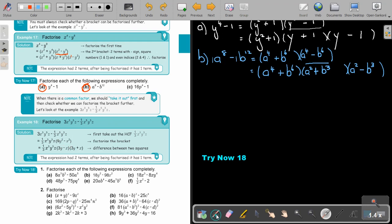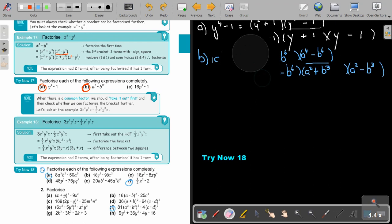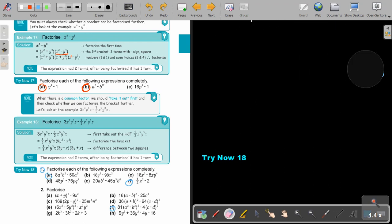Again, I want you to stop the video and do number A and then the fraction one. It's always good to try both. And then we can also check number 2F. Stop the video, and as soon as you are finished, you can continue the video.